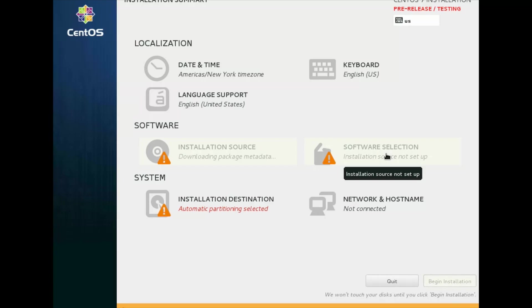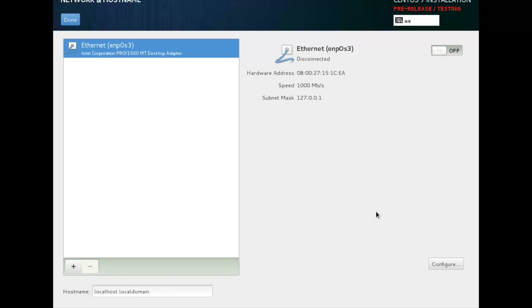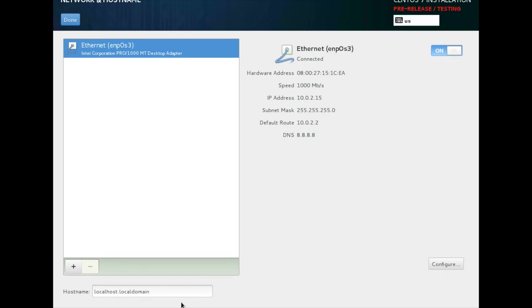Now first you need to set up network. Just click on network and host name. Turn it on ethernet connection. And I am going to type host name here. CentOS-7-RC. Done. Click on done.